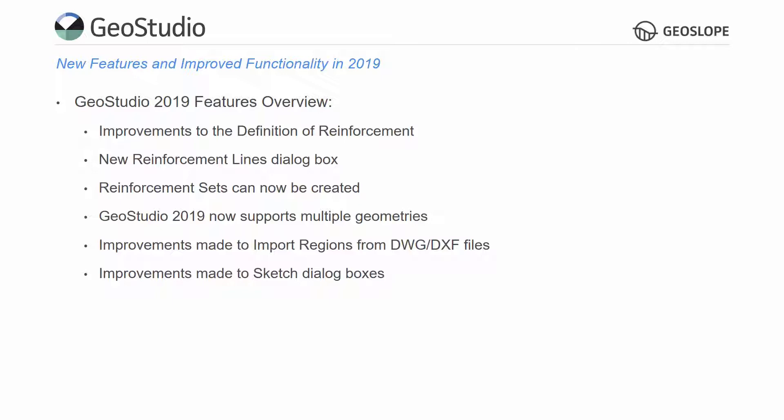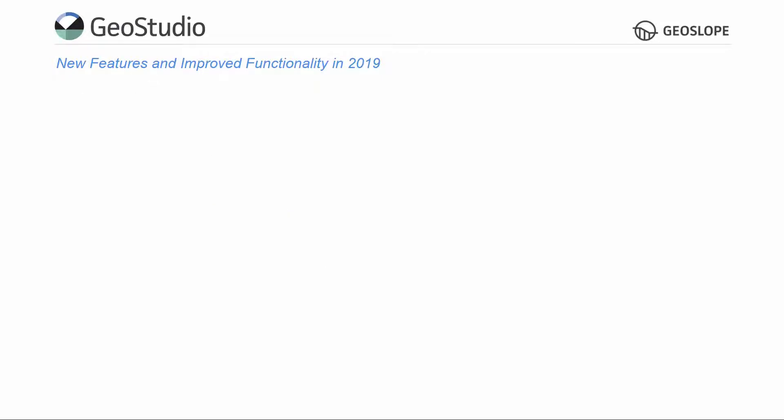Lastly, GeoStudio 2019 is now available in 64-bit. Now let's go through the details of each of these new features and improved functionality.